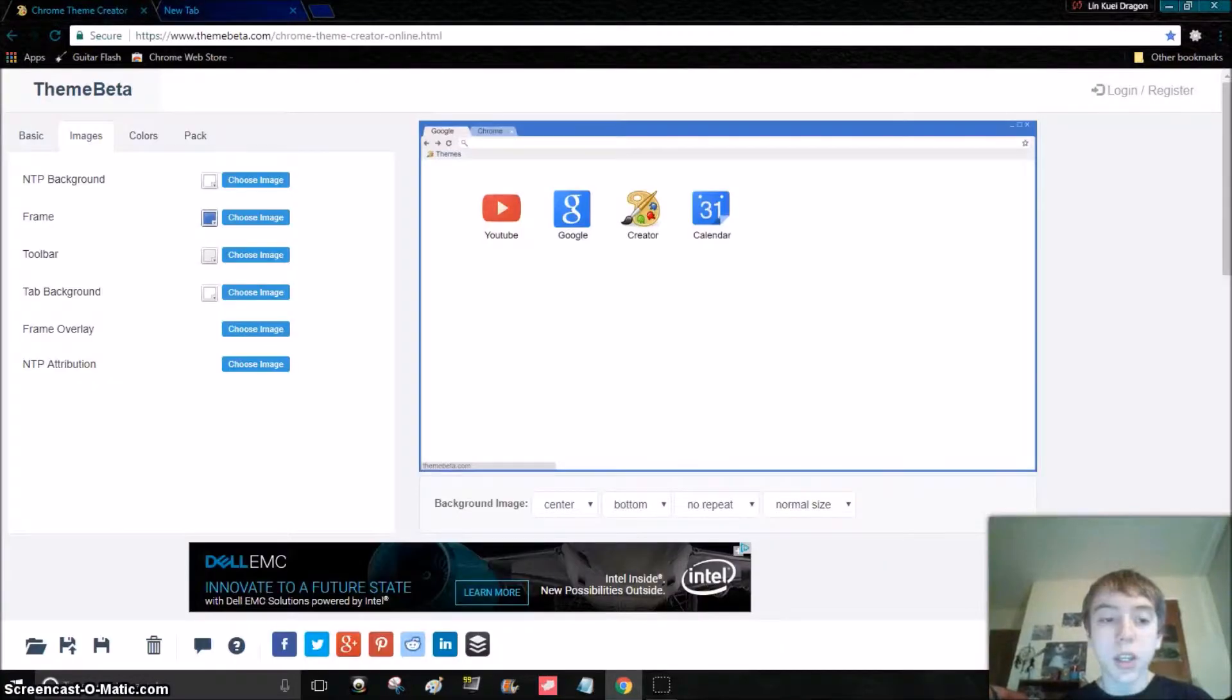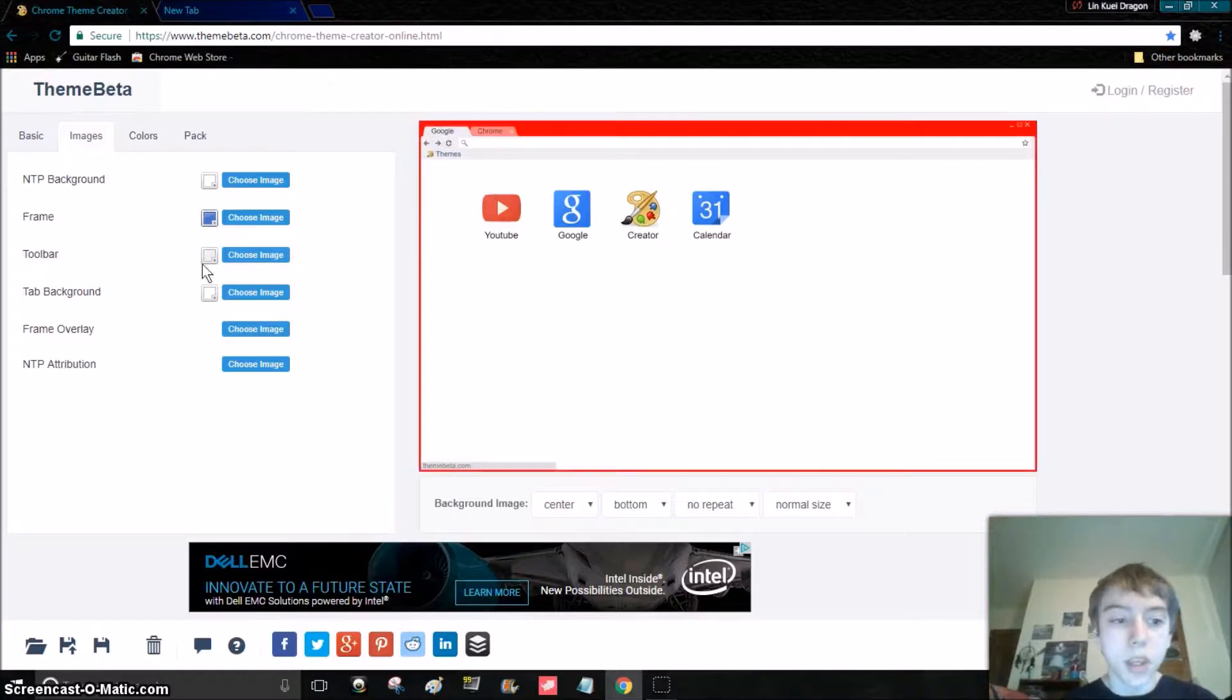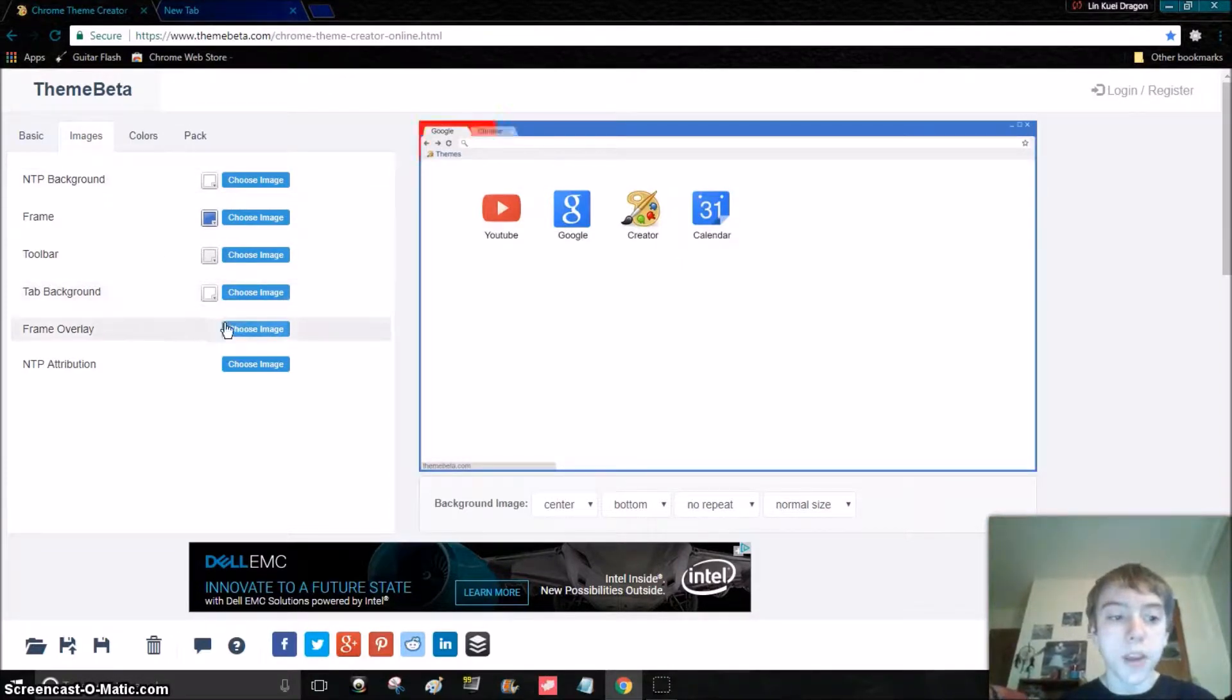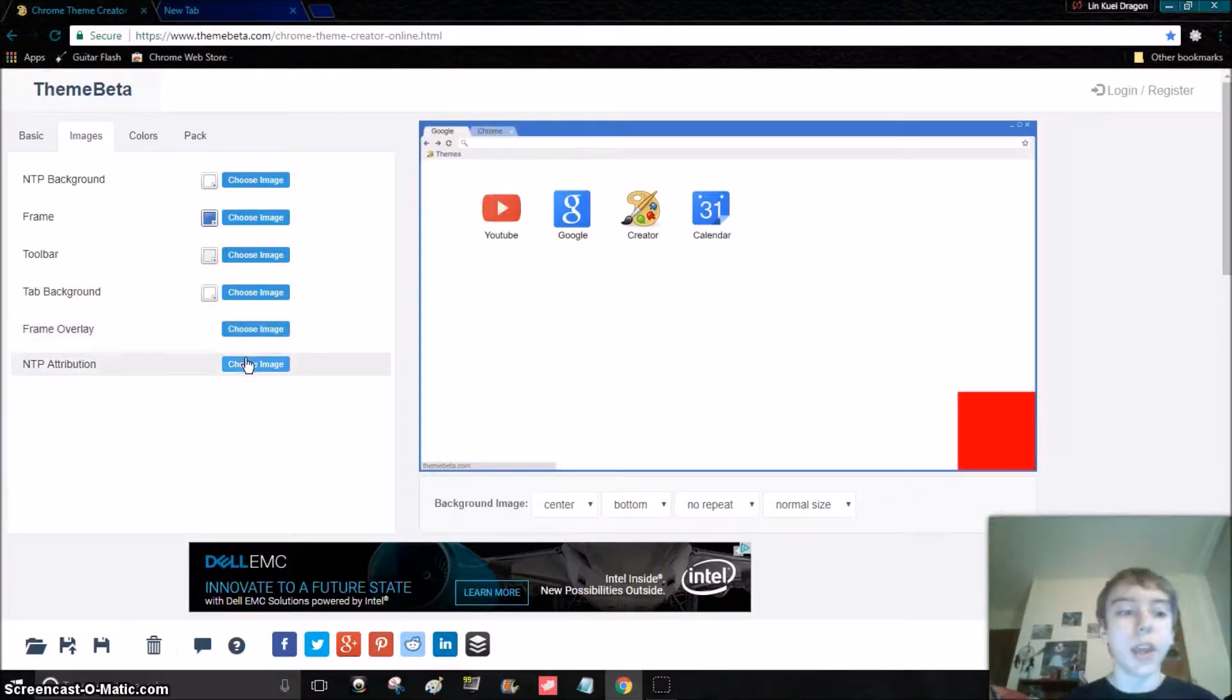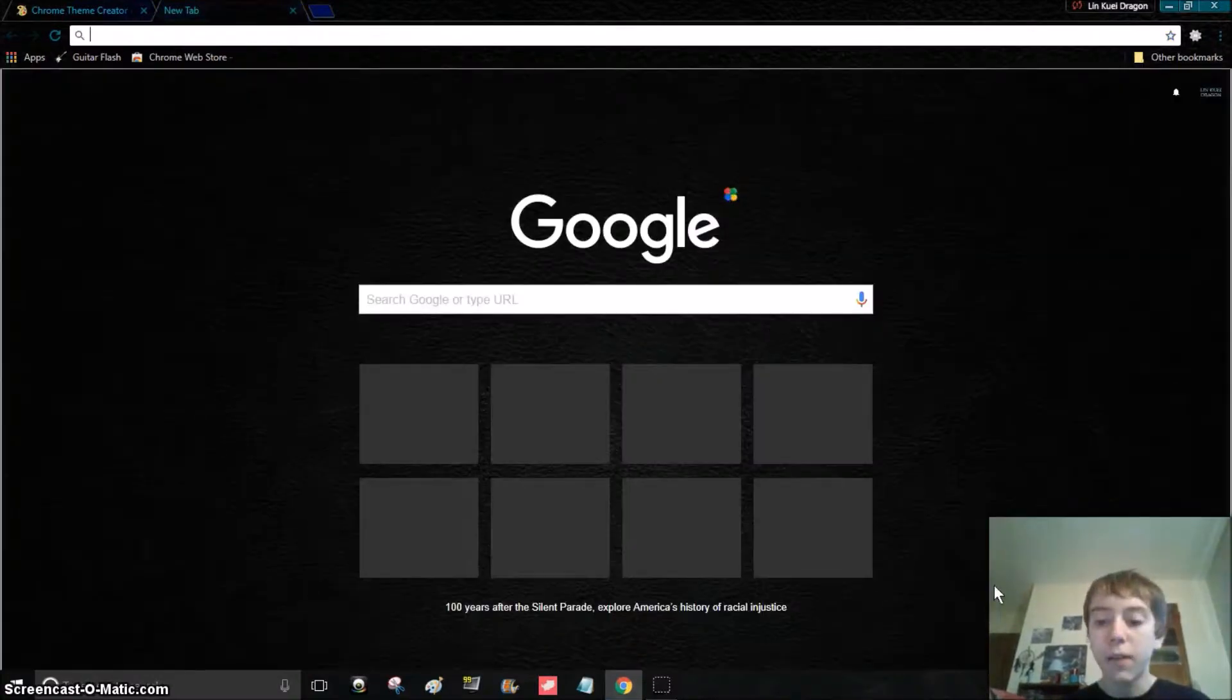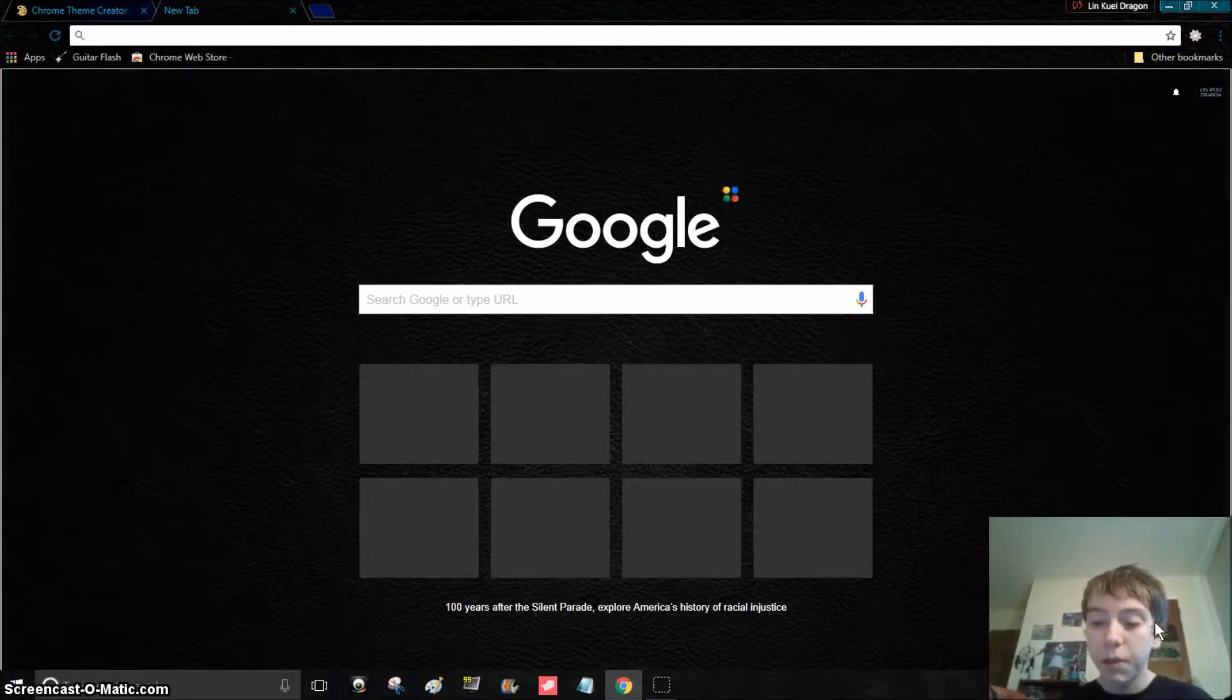I have the same texture at the top, which is the frame right there, and then the toolbar, which is this. It's the exact same thing. Tab background I have like a black and blue gradient. Frame overlay I don't have anything, and NTP attribution I don't have because the attribution thing pops up right here.